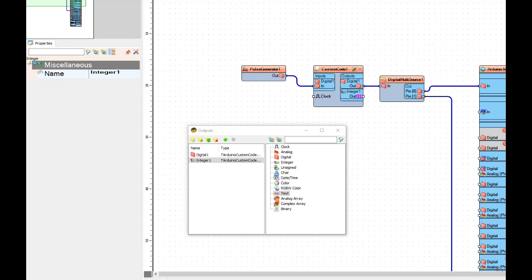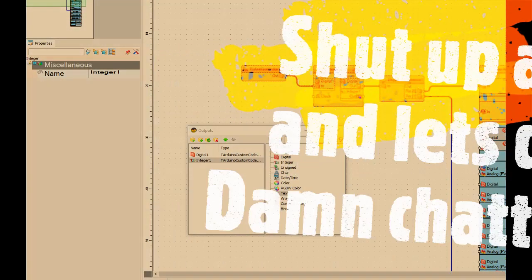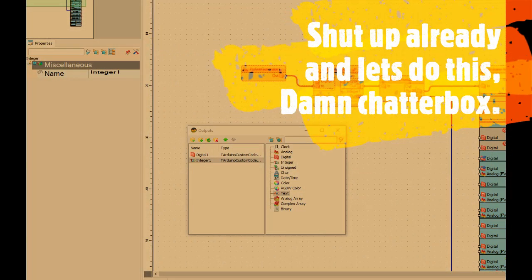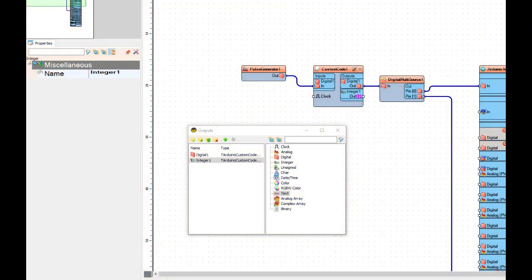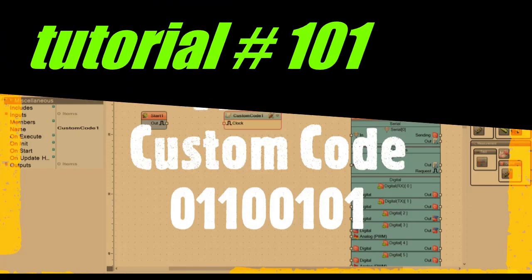All right, so in this episode what we're going to do is add another output, an integer output, and perform some kind of function inside the custom code and output some kind of integer like a counter, or maybe do some math with it and get a sound frequency going, or a PWM blink rate, or a fade rate for the onboard LED, something of that nature.